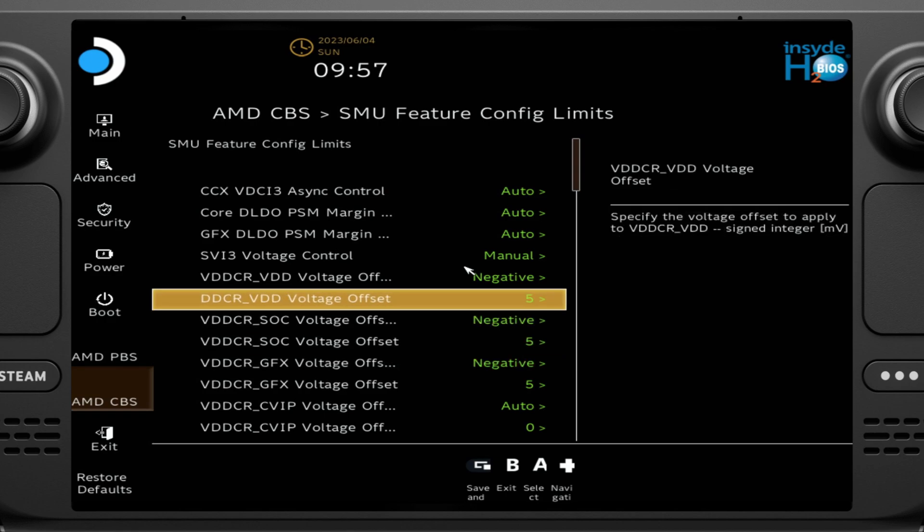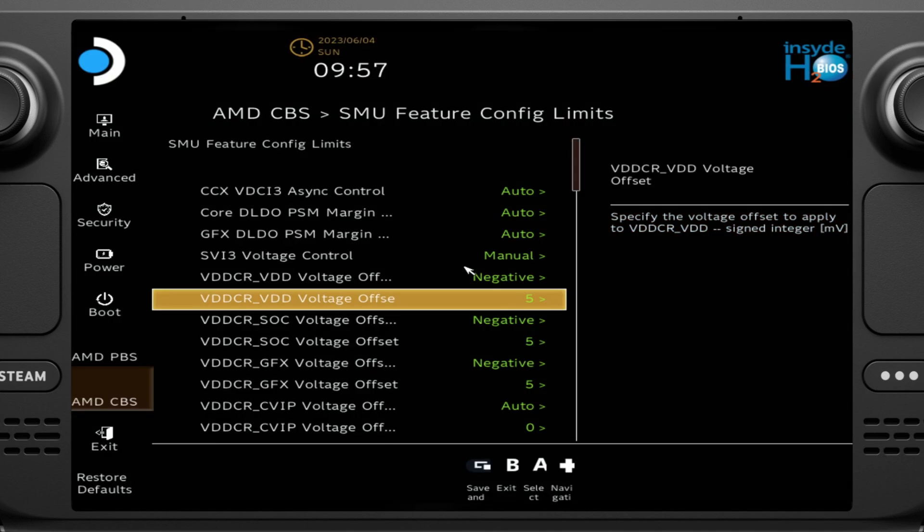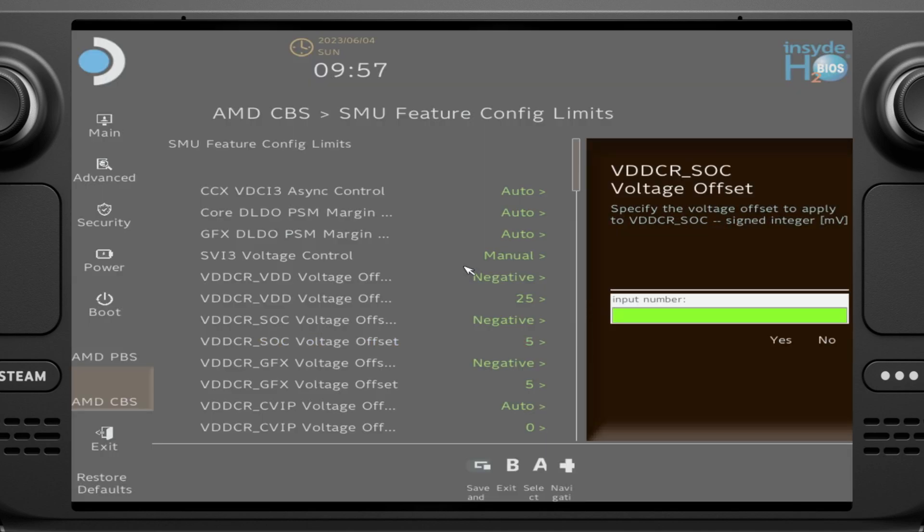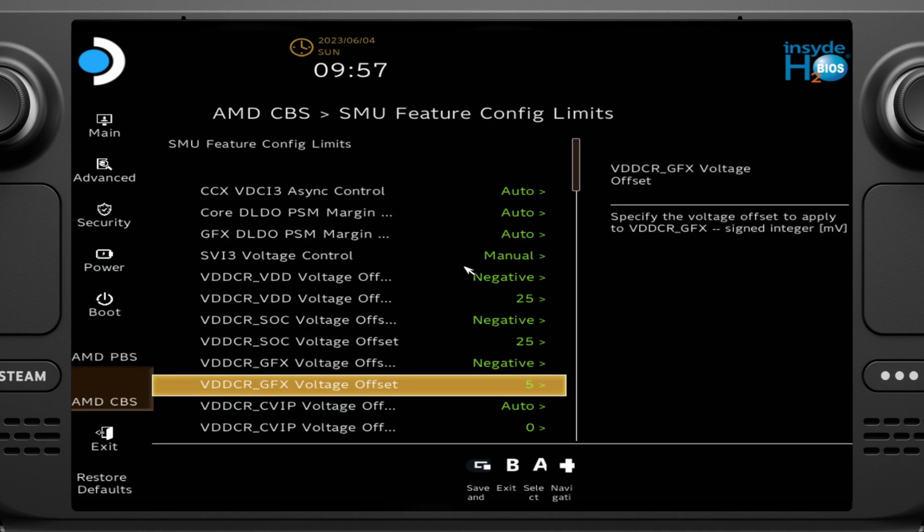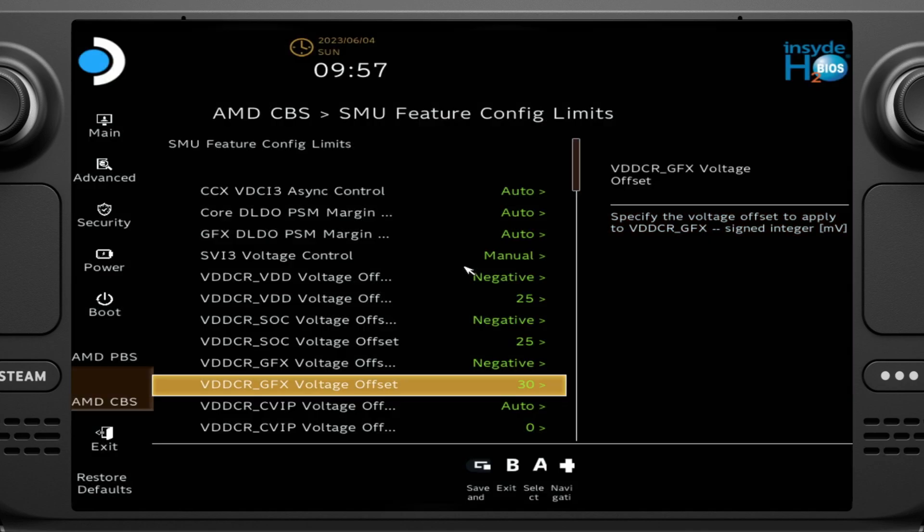So what this is going to do is it's going to undervolt the CPU and the SOC, as well as the GPU by five millivolts. Now I've tested mine all the way up until 20 or no, sorry. I had 25. Yes, 25, 25, and negative 30 on the GPU was as high as I could get. Now, what you're going to do when you're doing these negative five, negative five little increment steps, you're going to be playing some of your games.